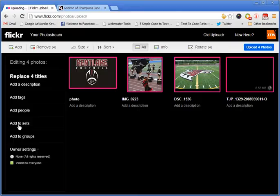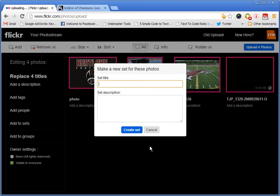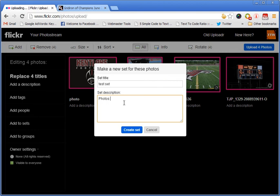It uploads them, and we're going to add it to a set. We're going to create a photo set and we want to create a new one. Just name it 'test set' and add whatever description you want — for example, photos from Kent Lake in 2013. Put the date in there so that we can keep everything separated. It's a big help. So we create the set.